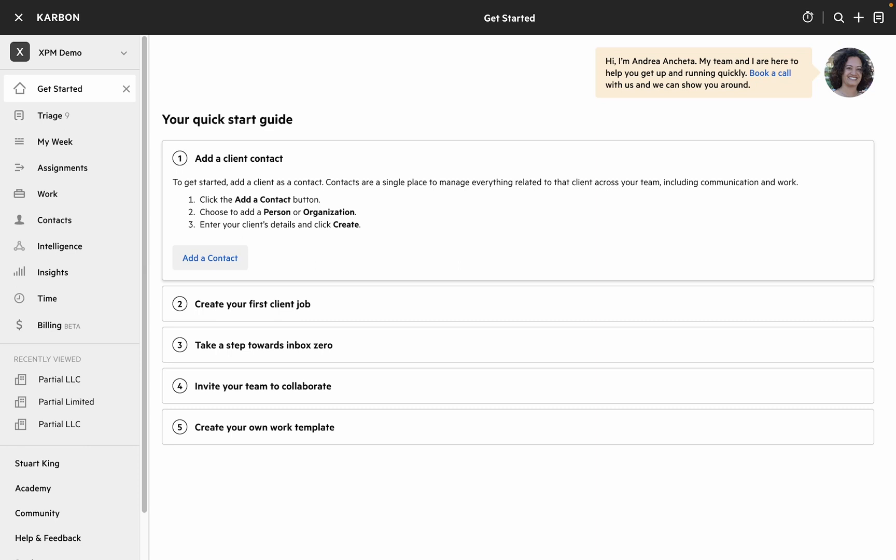We're going to take a quick look at the Xero Practice Manager integration for Carbon, how to set it up, and how to use it.